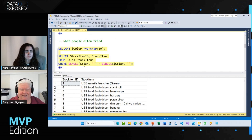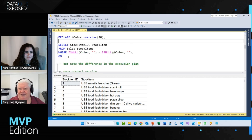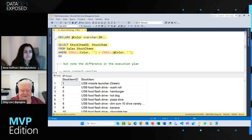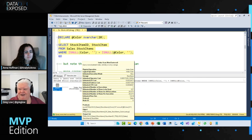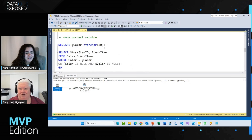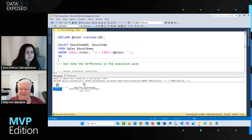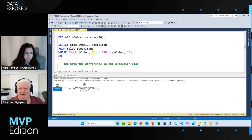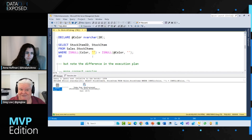What people often tried was something like WHERE ISNULL(color, '') = ISNULL(@color, ''). That works, but you can imagine it doesn't optimize terribly well. Even if you index the color column, it's doing an index scan — reading the whole index, not exactly what we're after. There's also a logical equivalence problem: you can no longer tell the difference between an empty string and null. Maybe an empty string has a meaning as opposed to not knowing the value.